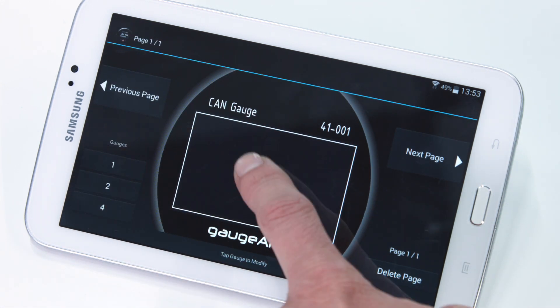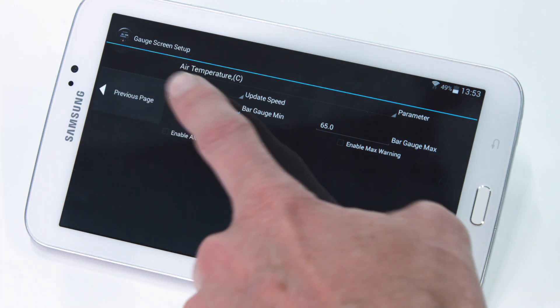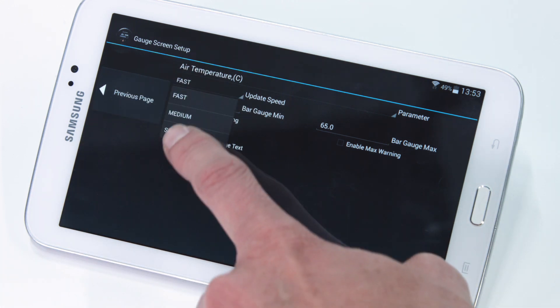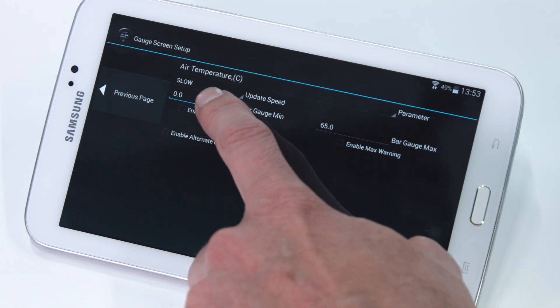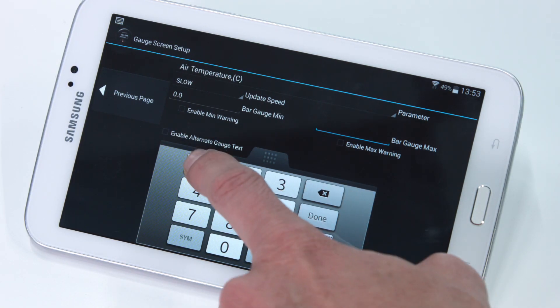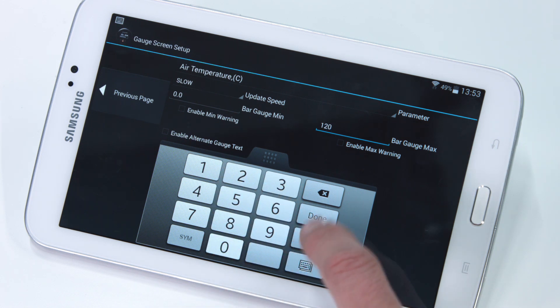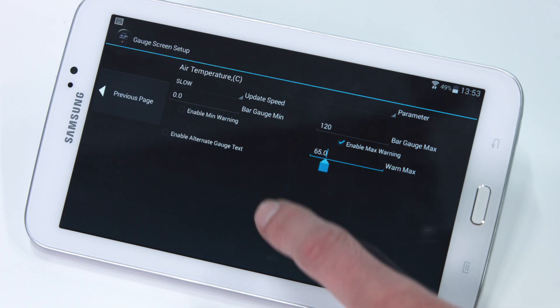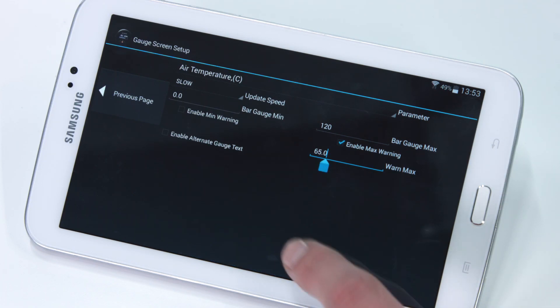For this example we can select air temperature. The next step is to choose the update rate — for temperature sensors I'm going to choose slow. If I was displaying boost pressure or oil pressure, I'd probably select the update rate to high. Now set up the bar graph range — in this case I'm going to set my air temperature to go between 0 and 100 degrees Celsius. In addition to the gauge range, we can also select the temperature at which we want the warning light to come on.